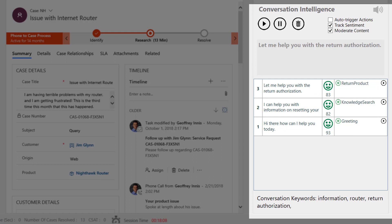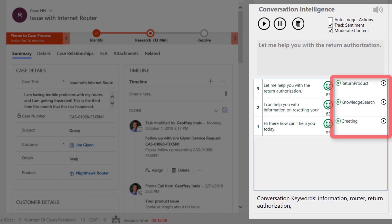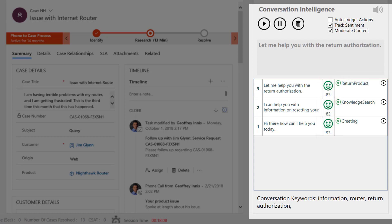As the conversation takes place, the speech is transcribed, suggested actions are automatically determined using a Contoso-specific language understanding model, and the sentiment is tracked throughout the conversation.